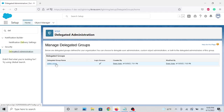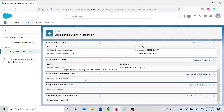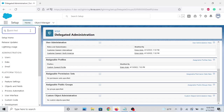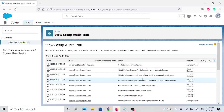Now back to delegated administration — you can add more than one person and have more profiles and more roles; this was just for demonstration purposes. Another thing I wanted to cover is looking at the audit trail, because as an admin you may want to keep track of what your delegated users are doing. Just type in 'audit' and you will see what the users have done.